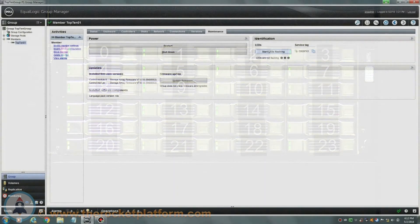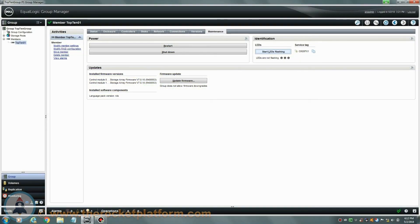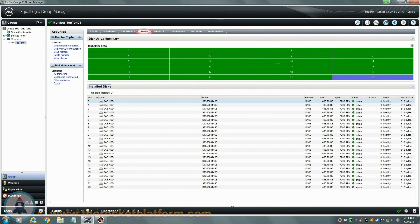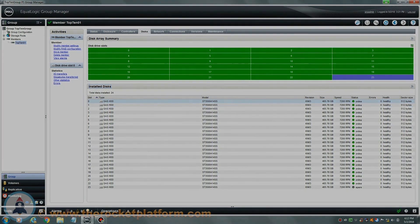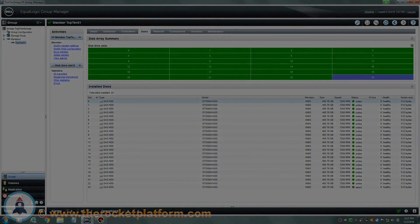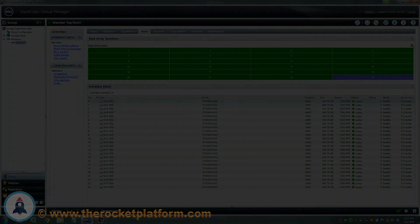Return to the Group Manager and confirm that this drive is now showing as a healthy hot spare. If the array is now back to a healthy status, you are safe to close this call out. If the drive fails to come back online or other issues arise, please contact us directly. Thank you for choosing the Rocket Platform, the evolution in hardware maintenance.